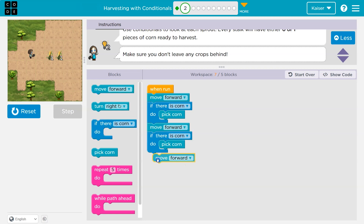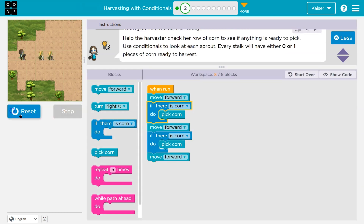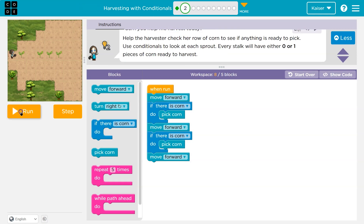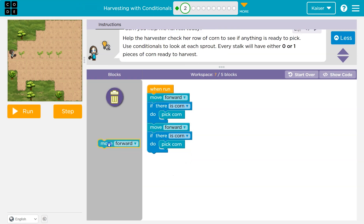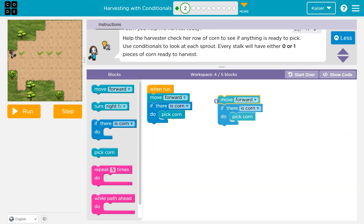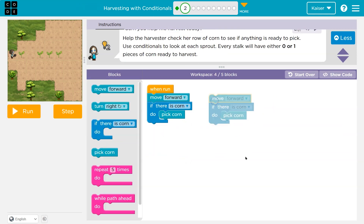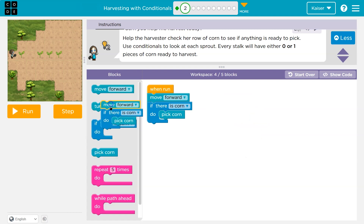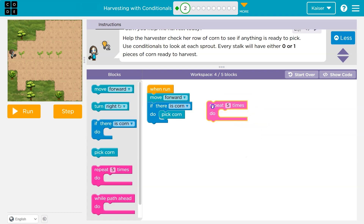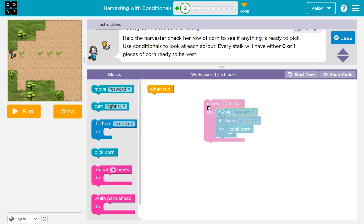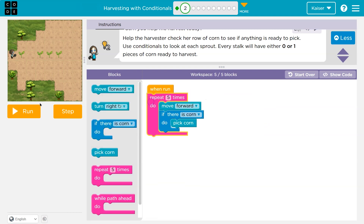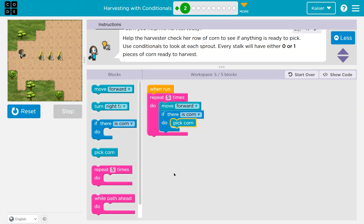When there's no corn, it's not going to run that line of code — pick corn doesn't highlight. Now we're already over on blocks. But if I'm doing something over and over again, do I need to keep repeating myself? No, we've already learned I can use a repeat loop, and now I can keep checking automatically.